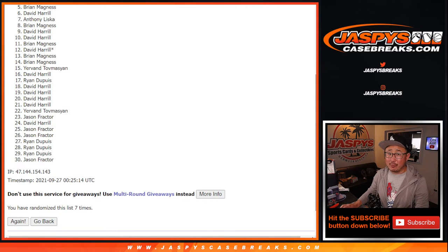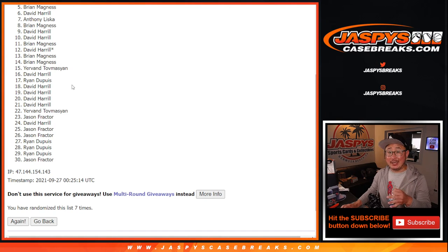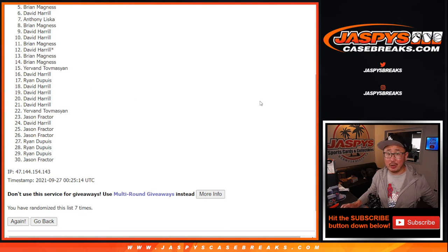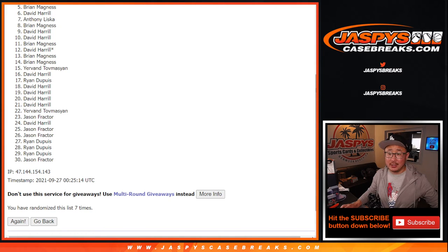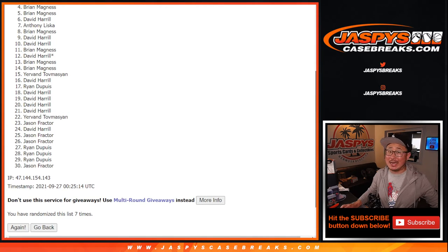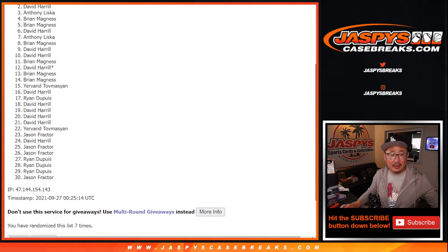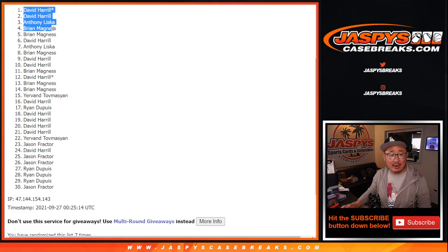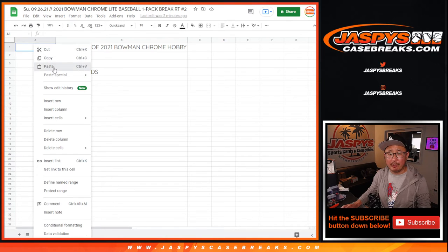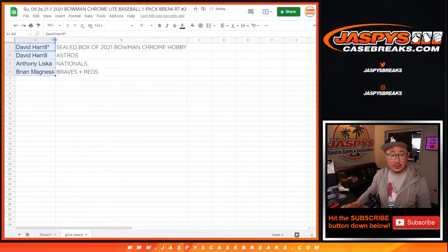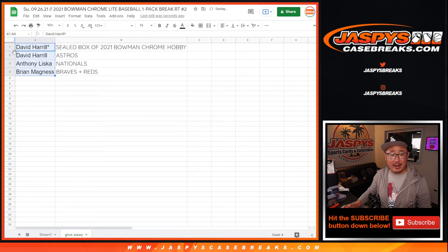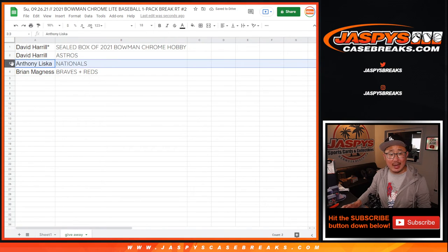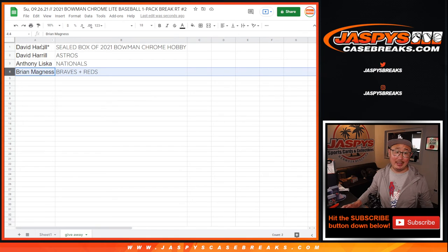The next three, you have teams. The top name, Sealed Box of 2021 Bowman Chrome Baseball Hobby Edition. So happy times for the top four. Brian is happy, you have a team. Anthony, big boys 007, and there he is again right up on top. You'll get that sealed box which will probably be shipped separately from all your cards. Just keep that in mind. And Dave, you also have the Astros. Anthony with the Nationals. And Brian, you get two teams, Braves and the Reds.